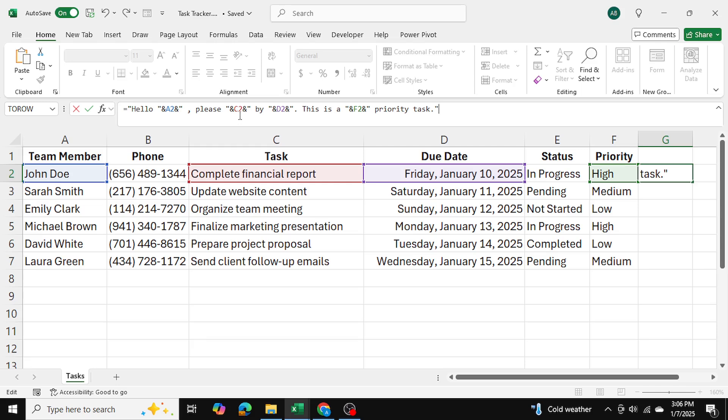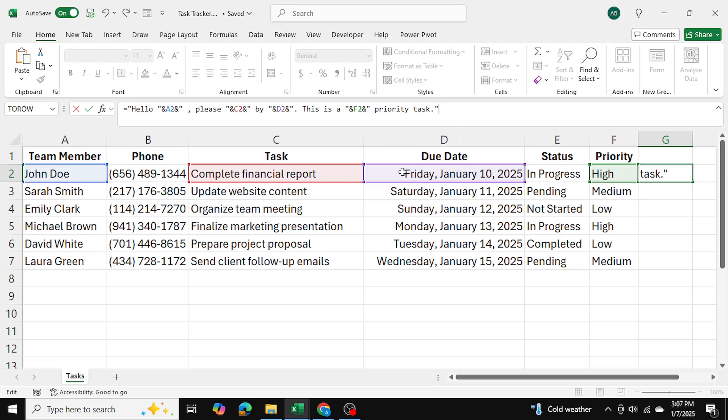Now, the and function is linking to cell C2, which is complete the financial report, followed by another and function, and then space by space. So it's very important that you follow this syntax. And then after that, D2, so the date by which they need to complete it. And then after that, using the and function and more double quotes, I've written down, this is a high priority task, and I've linked it to cell F2.